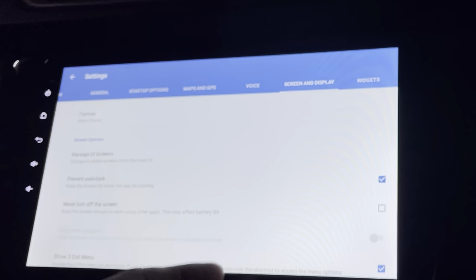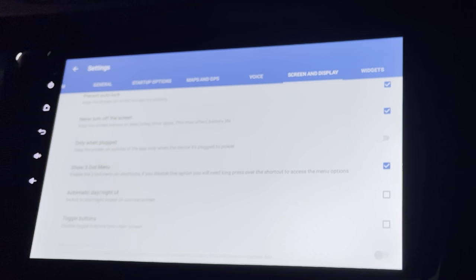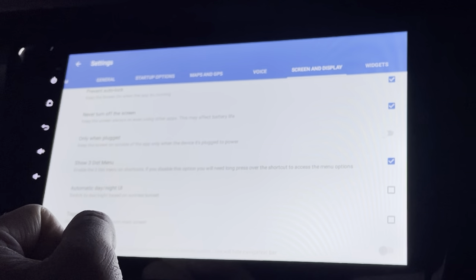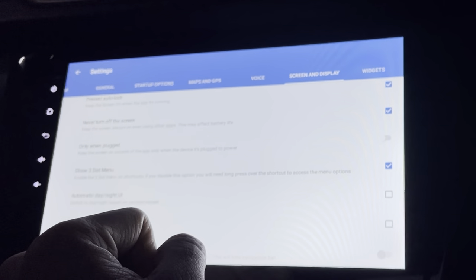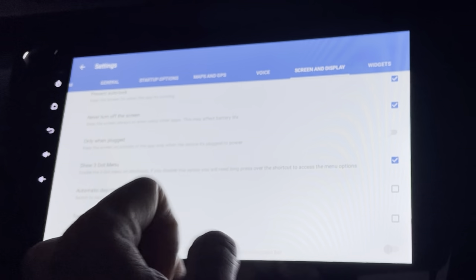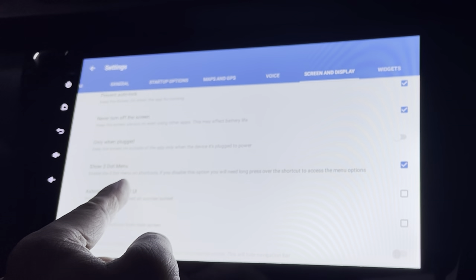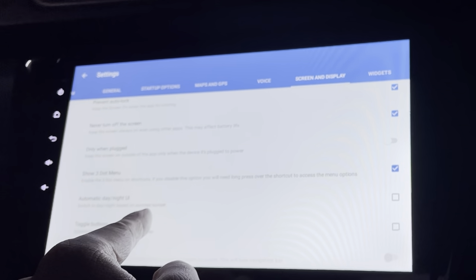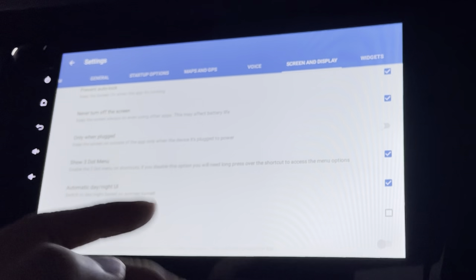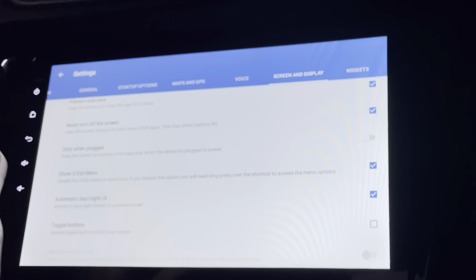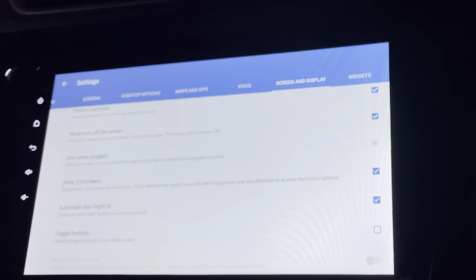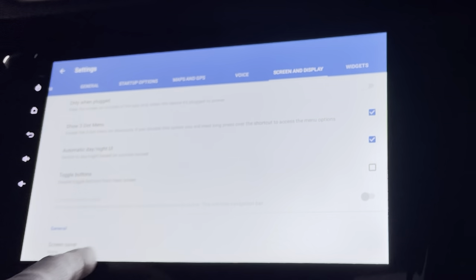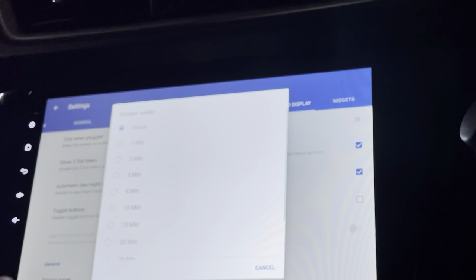I can set the screen to always stay on while my car is on, and keep the screen on only when the device is plugged to power. There's a show three-dot menu shortcut option. Automatic day and night UI is a great feature — by sunrise it switches to day mode, and at sunset it switches to night mode. I can also disable toggle buttons.